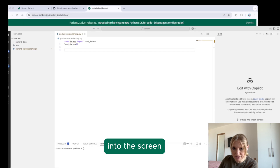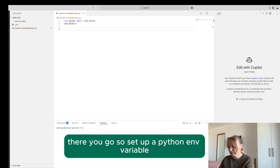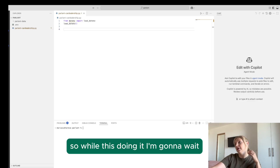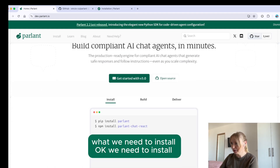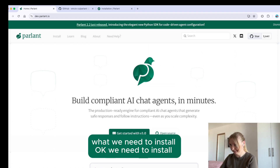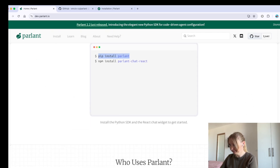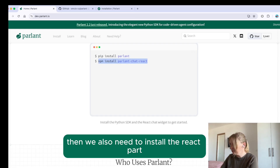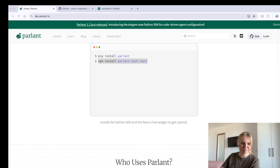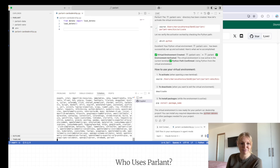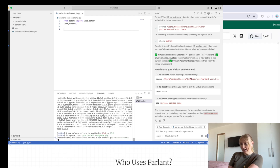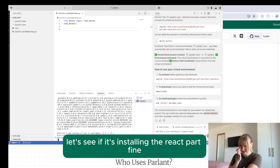Let me make sure the whole window fits on screen. So we need to set up Python and the environment variable. Let's take a look at the instructions for what we need to install. We need to install Parland — let's install it. Then we also need to install the React part — let's install it. It's installing. Yay, it's all good. Let's see that the React part is installed as well.